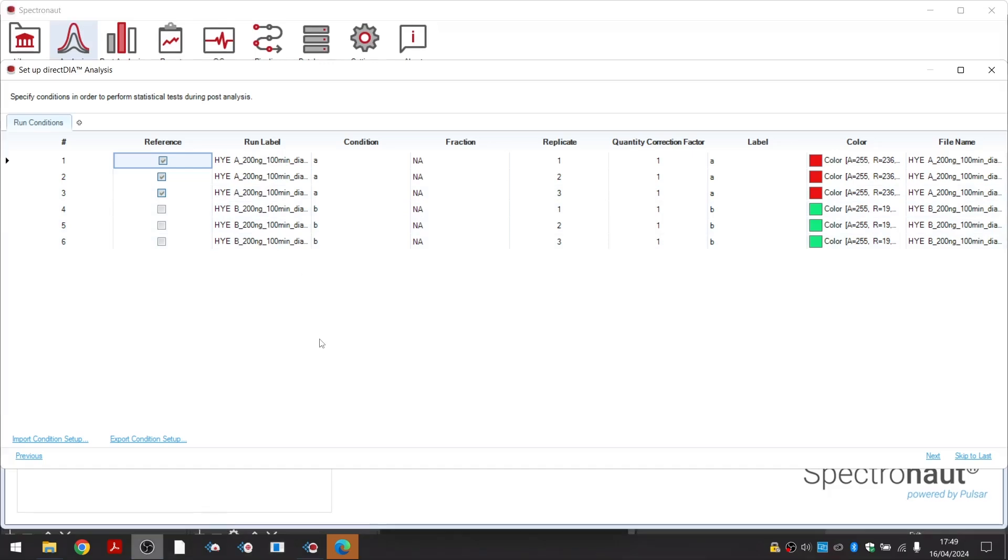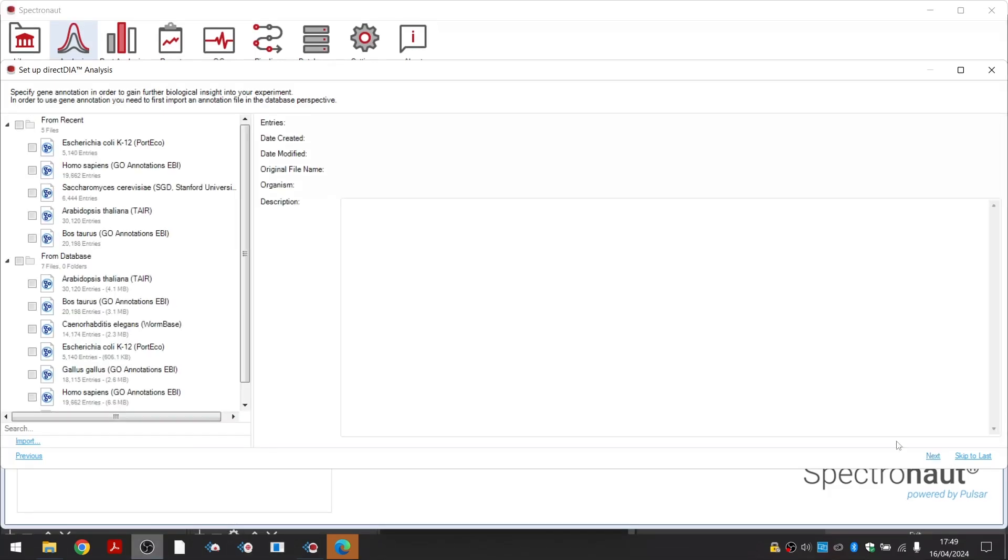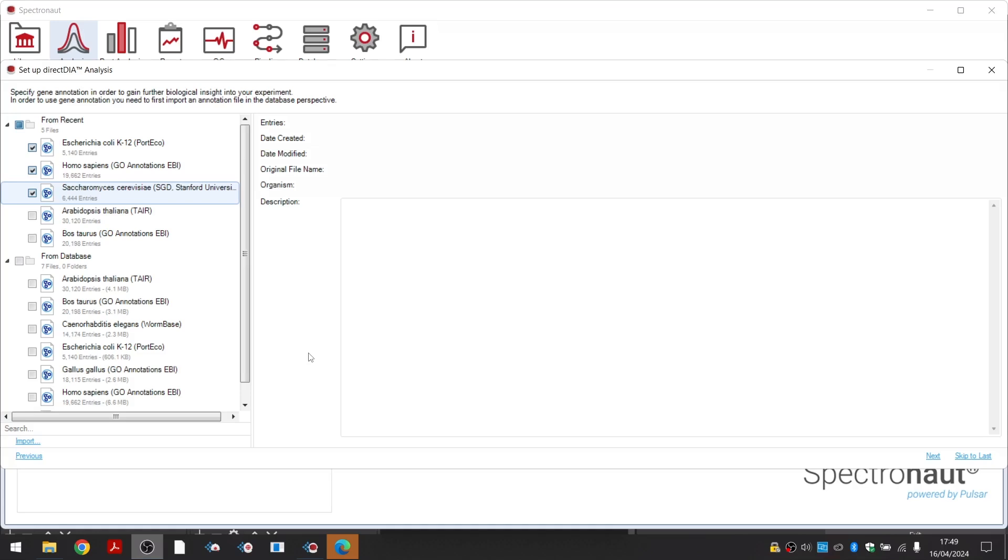On the next wizard page, you can select GO annotations to further annotate your data. Spectronaut will not only perform differential abundance analysis on the protein group level, but also GO-term enrichment analysis, showing which GO-terms in the candidates list are over-represented compared to the identified proteome background.